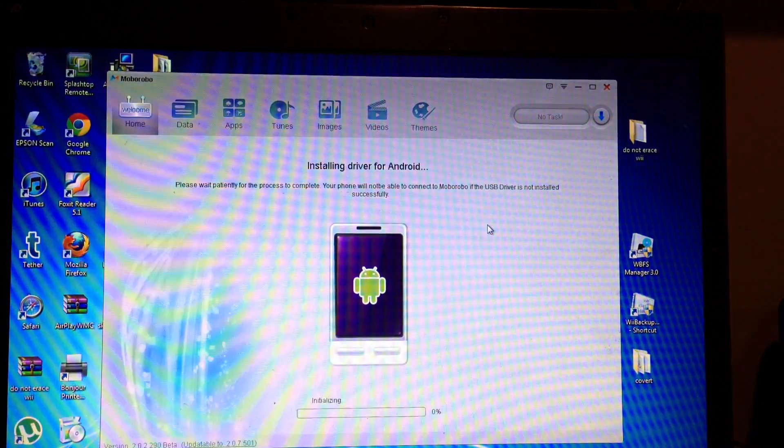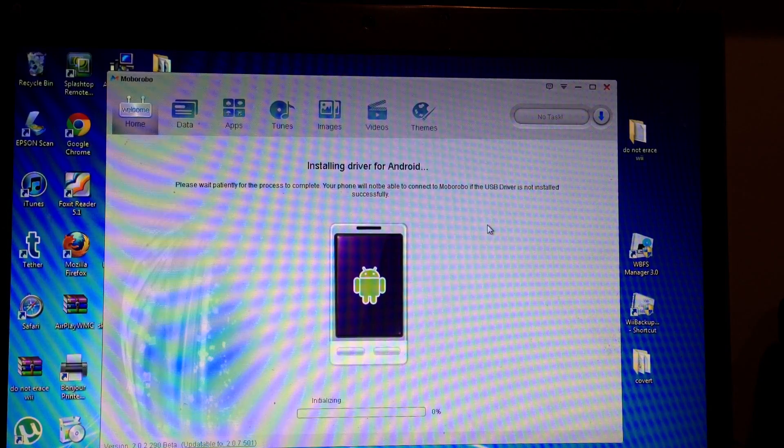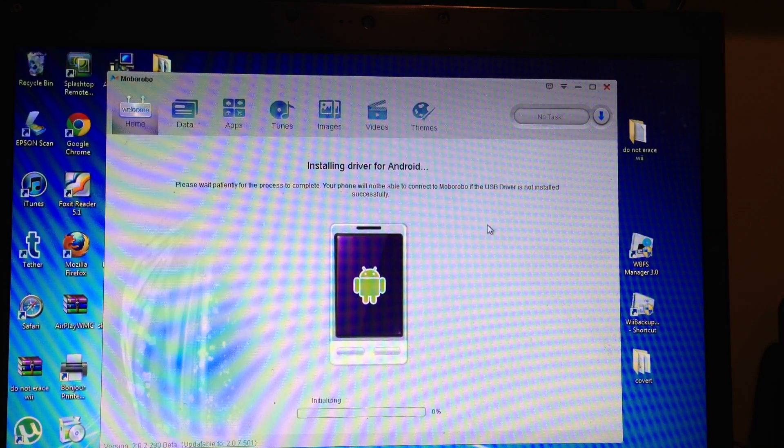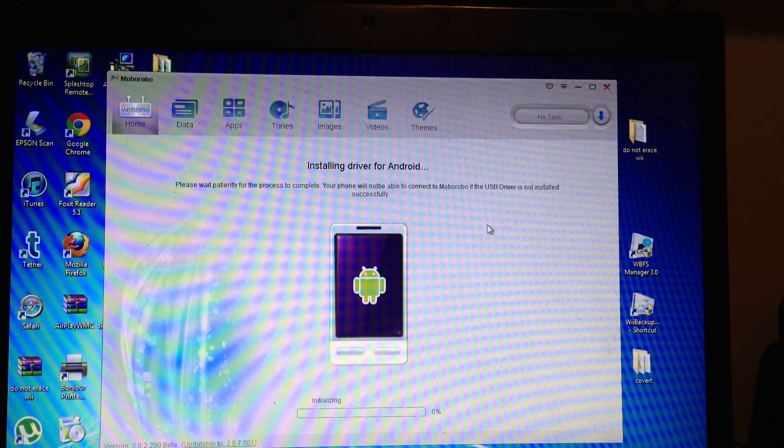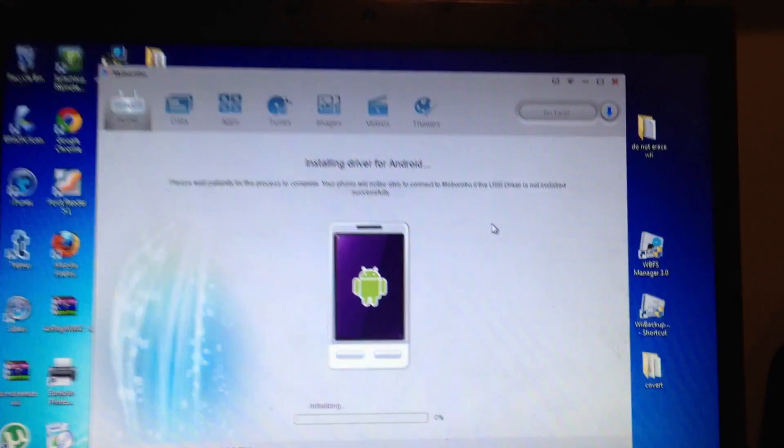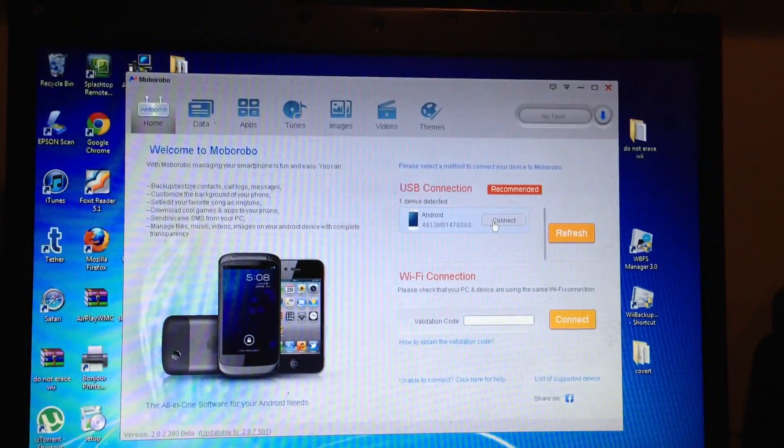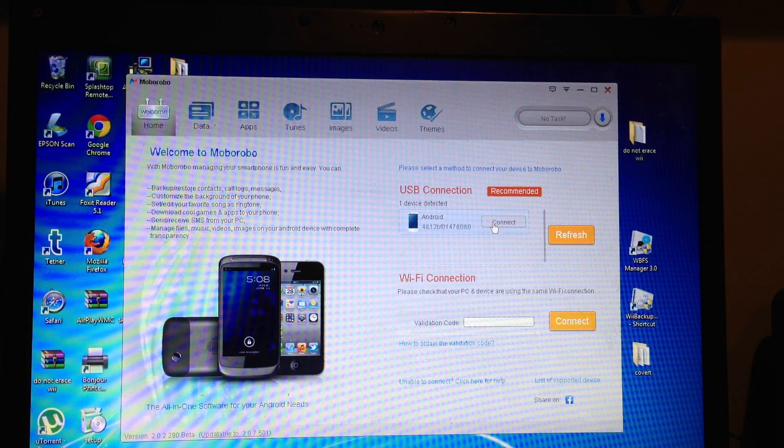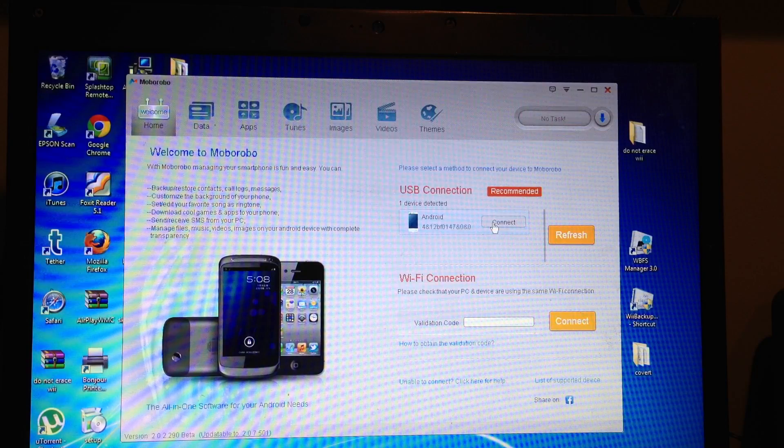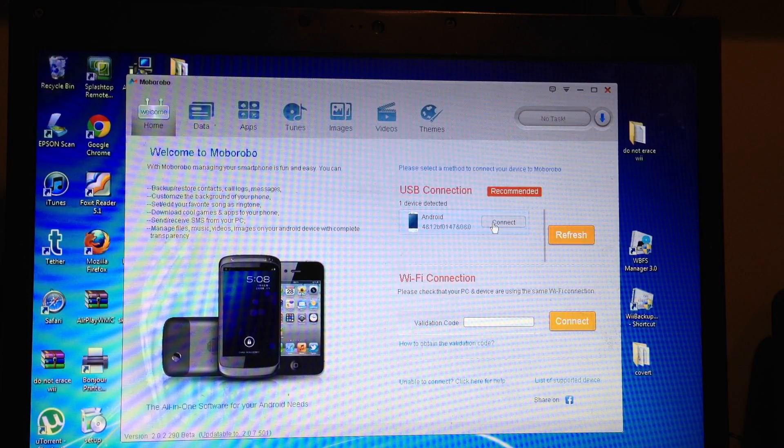Now it's going to say installing drivers down at the task bar at the bottom where your time is. You may see updates popping in, installing drivers and things like that. So now we're connected. One device is connected.